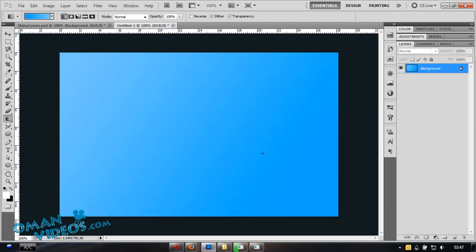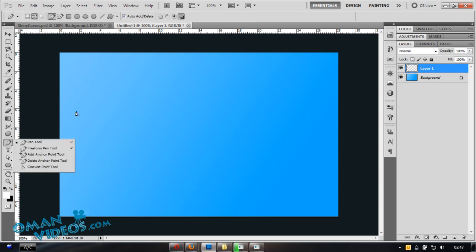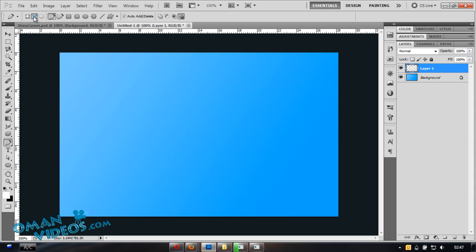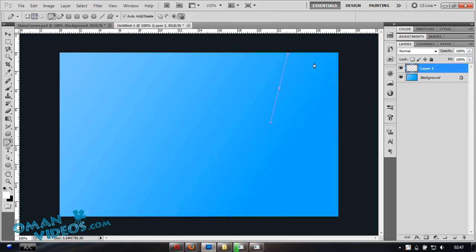Once you have the background done, make a new layer. We'll create a curve using the pen tool. Make sure you have Paths selected on top, then click and drag inward to create the curve shape.